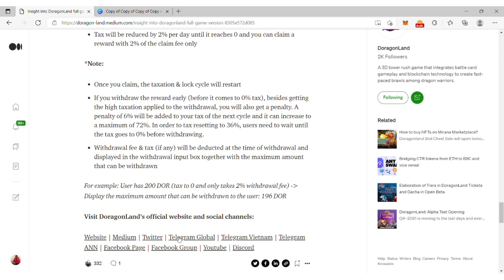You can get more information about this game version on the DragonLand Medium page, Twitter, website, or join the community on Telegram. Thank you.